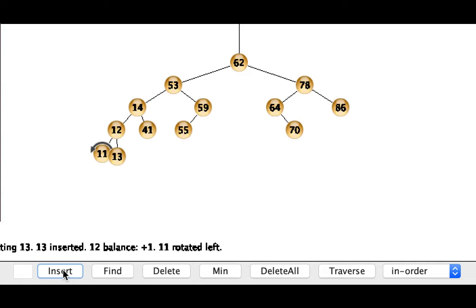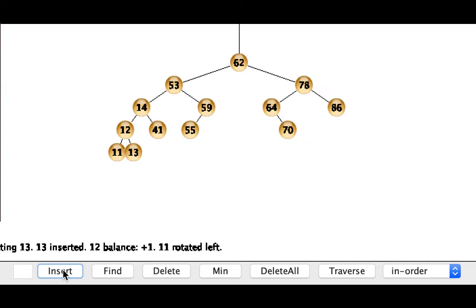Travel back up, do the rebalance, and we don't have to go any further because nothing above us will be impacted since we got to a point where the height ended up being unchanged.